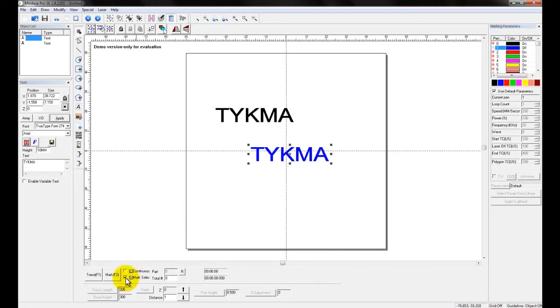There's one other feature down here we'll show you, which is Continuous Mark. If we click this, the marking will loop continuously. That's a short overview of the trace and mark features.